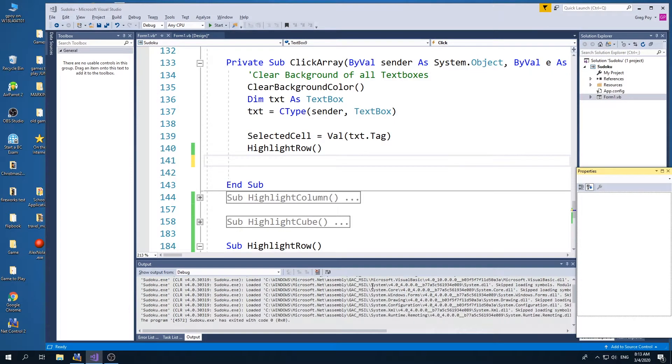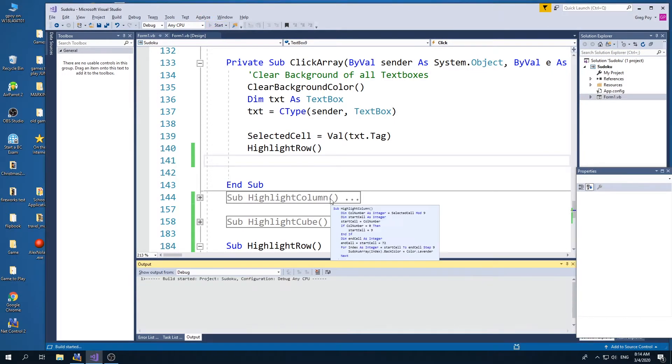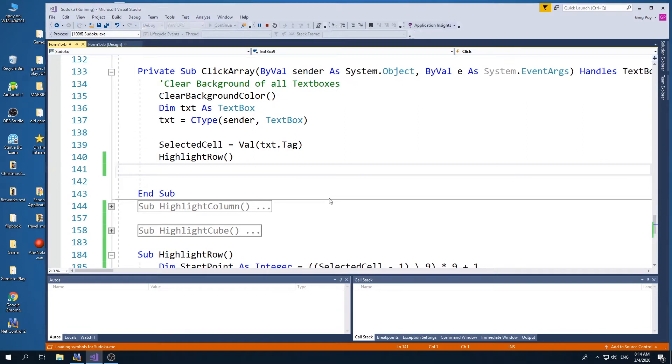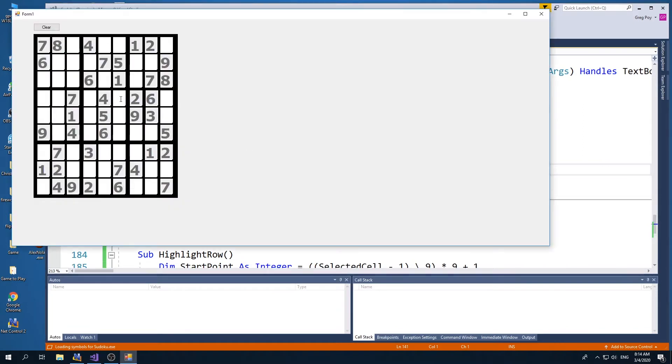Okay, in this video, where we left off last time is when I clicked on a row. We now have made a row. The next thing I want to do is make a column and then do a cube.